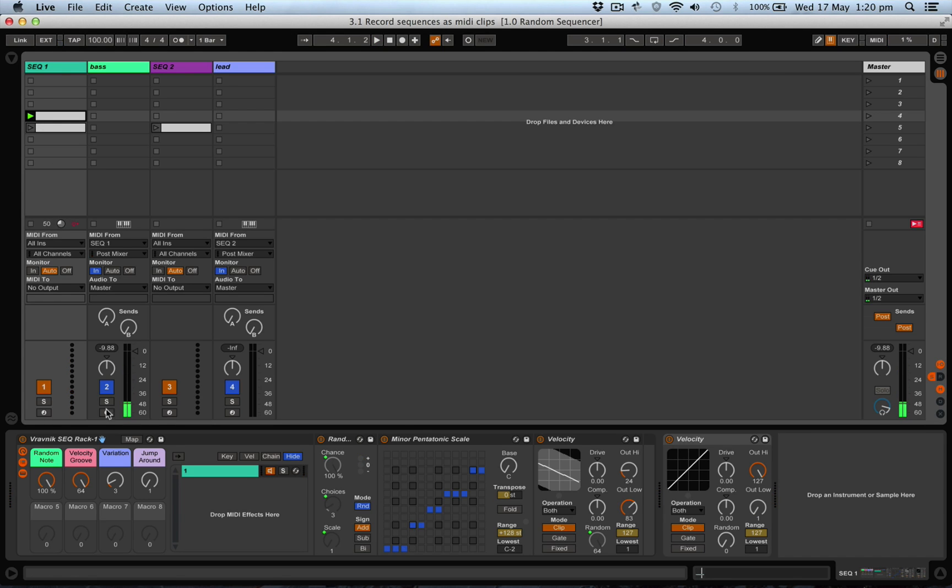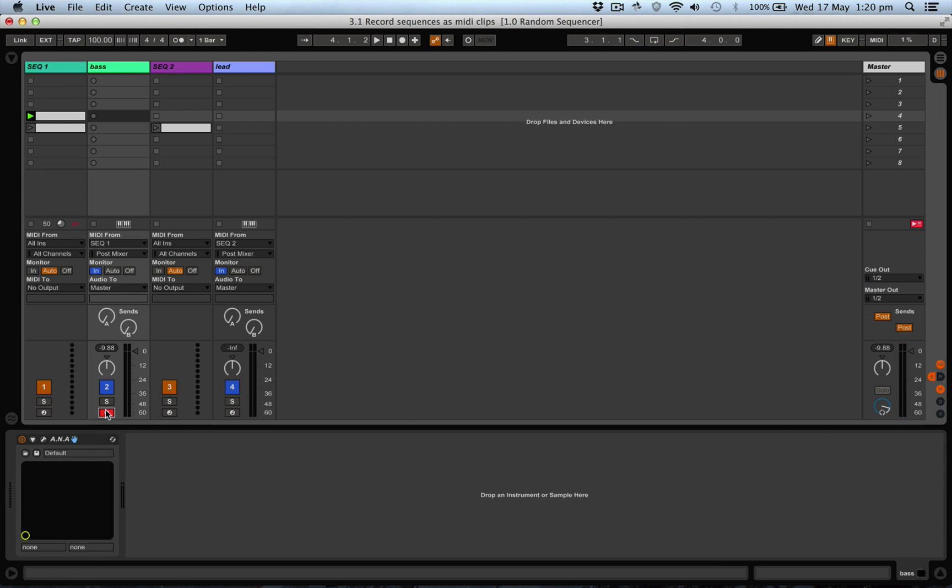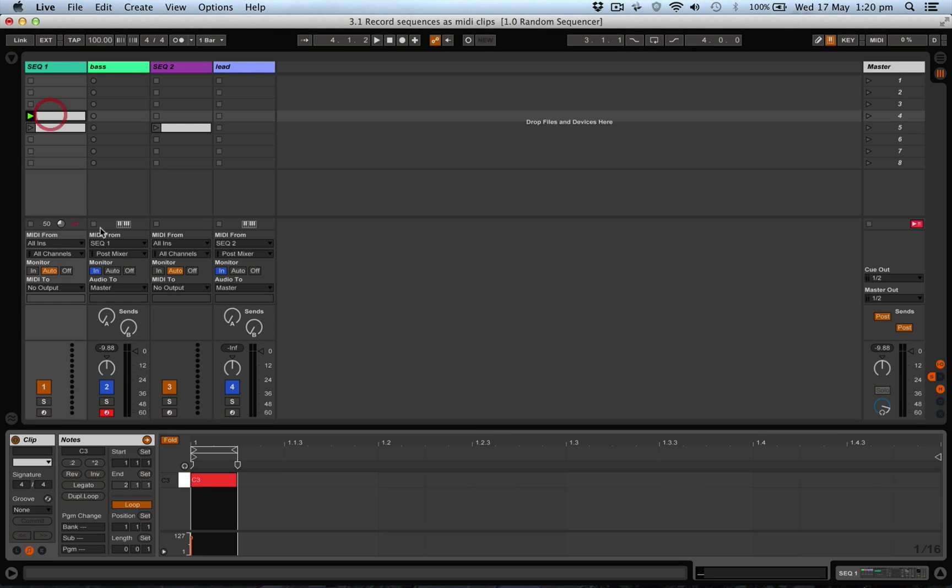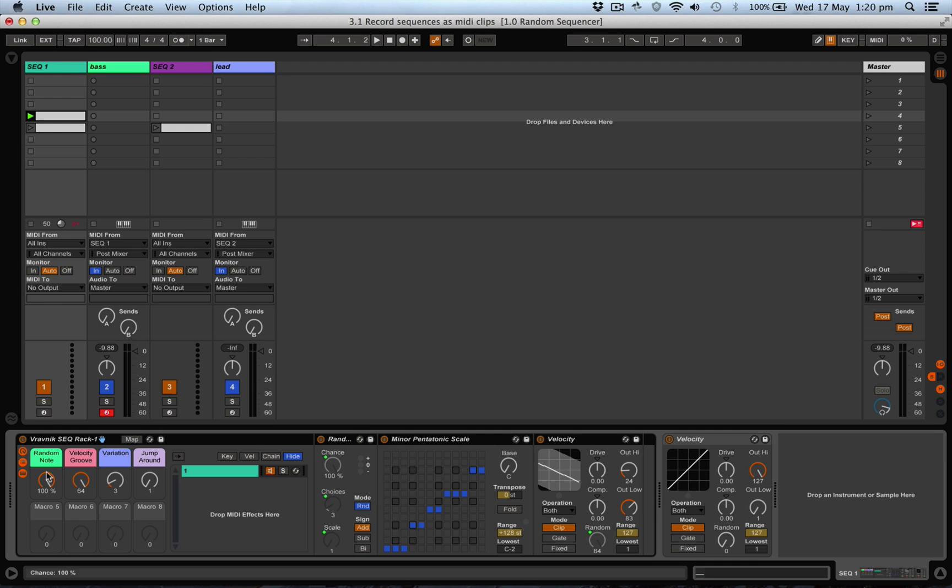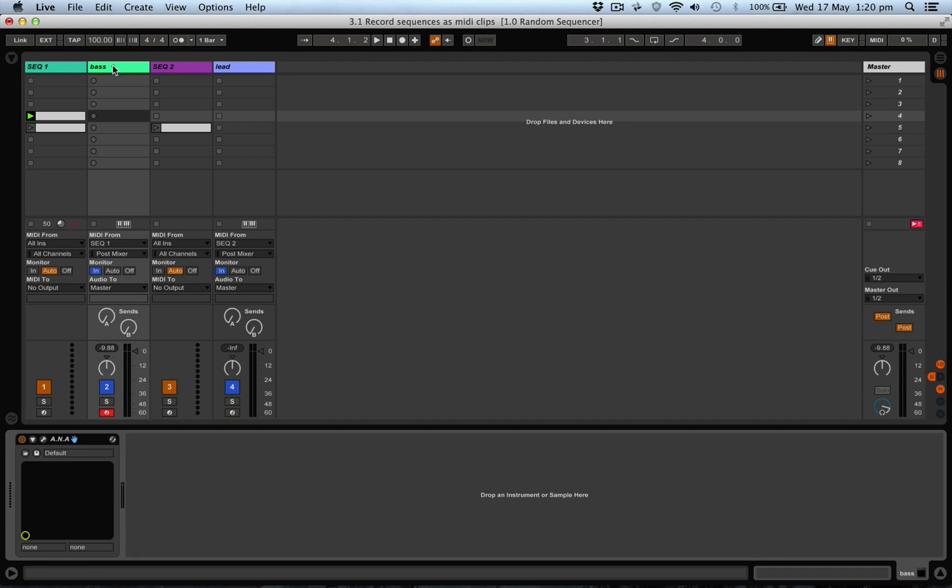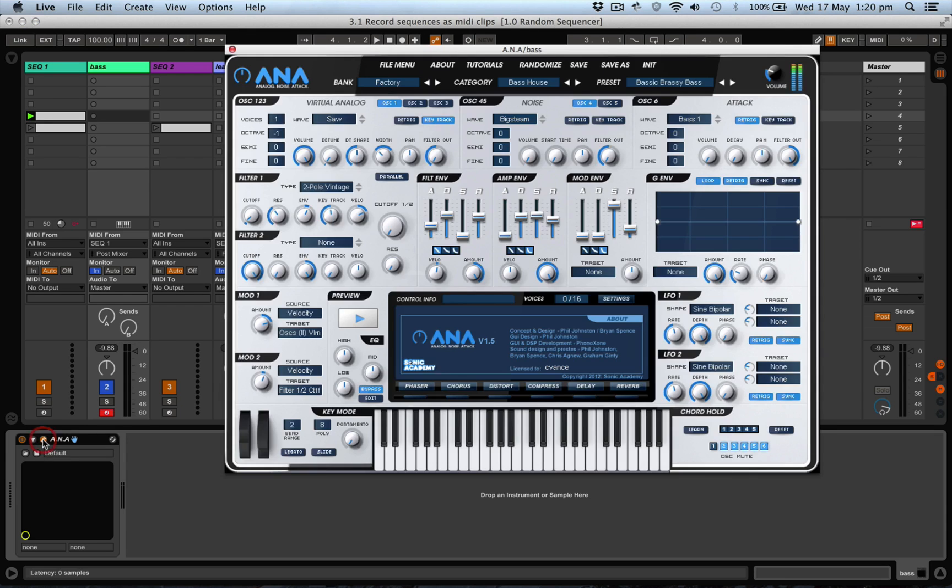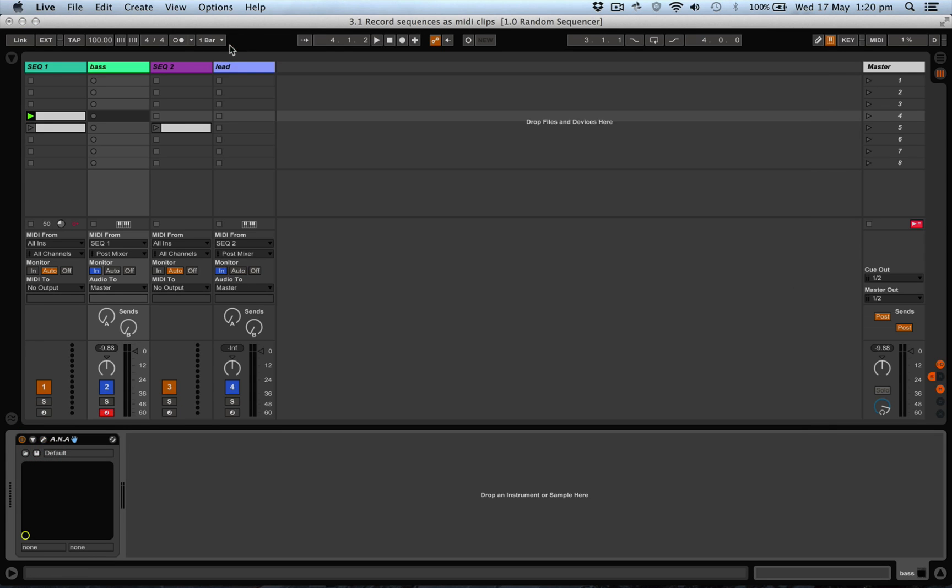What we can do is arm the track so we're sending this information, which is very basic - just one note with a whole bunch of random stuff going on - into this bass sound. I'm using the ANA synth here. We can just arm the channel, it's getting the MIDI from the sequencer, and we can record four bars, eight bars, thousands of bars, whatever you want to do.